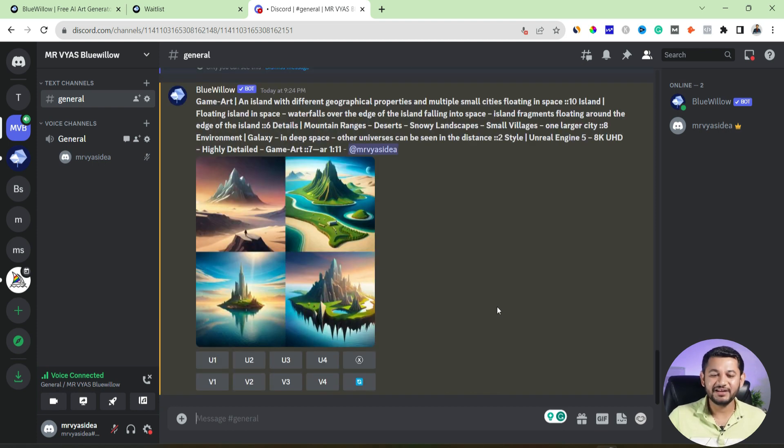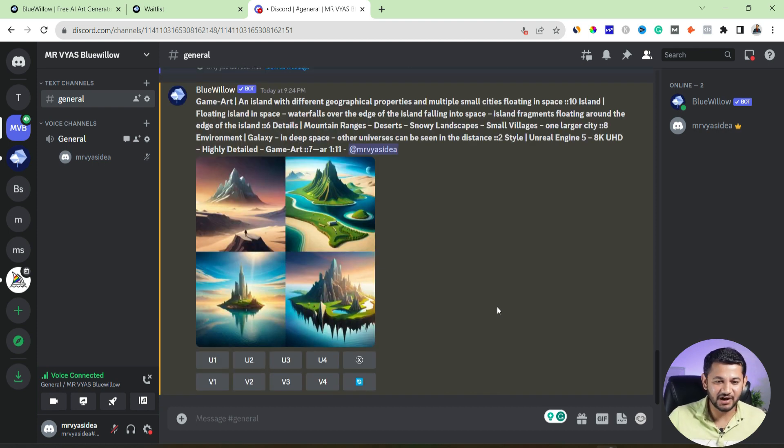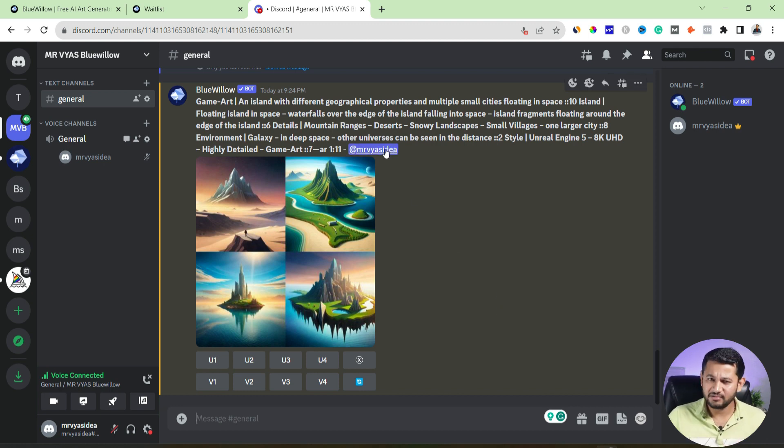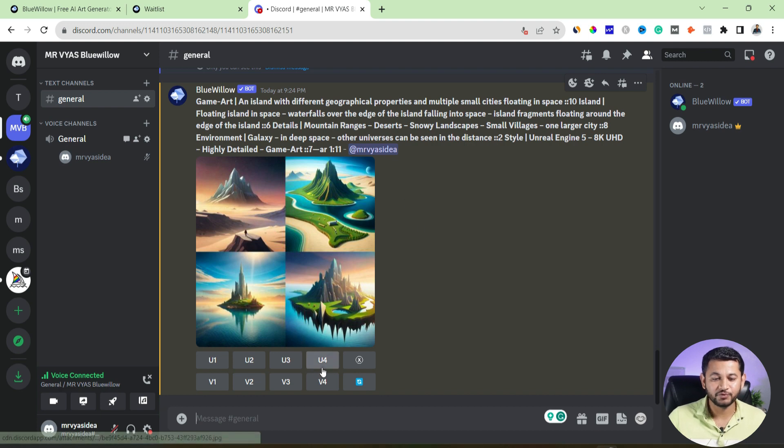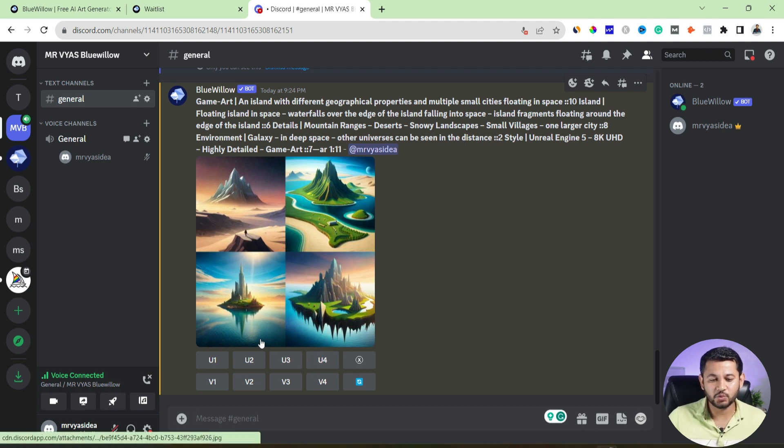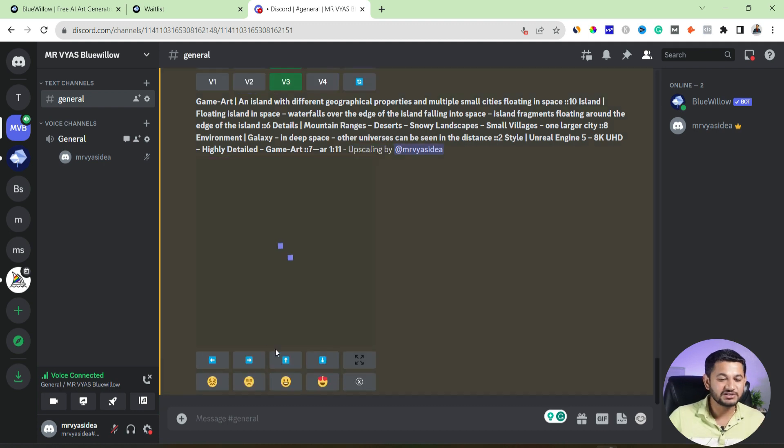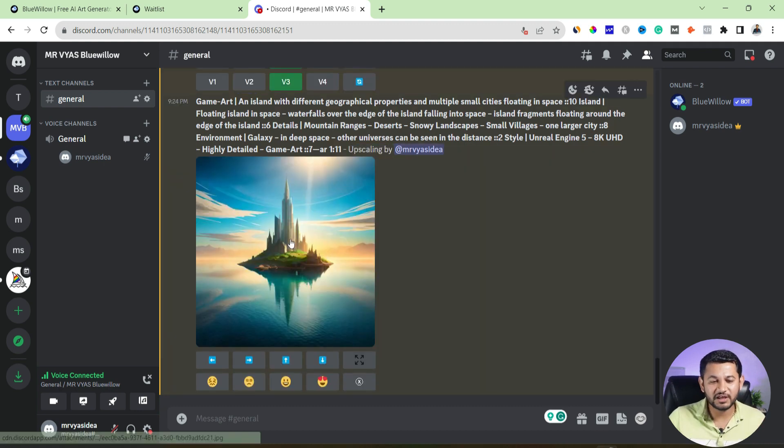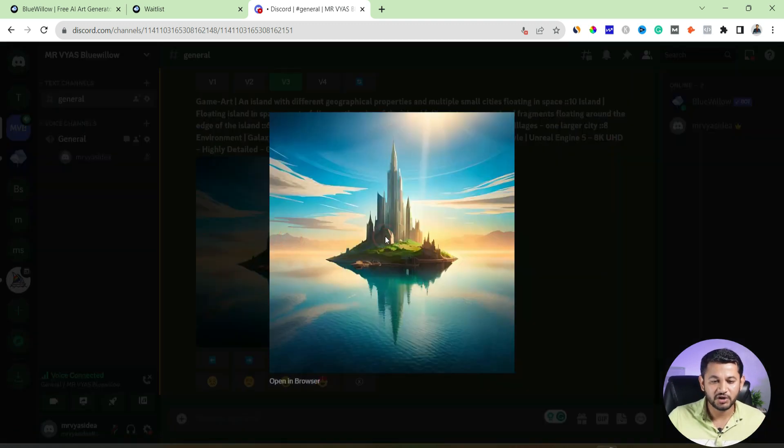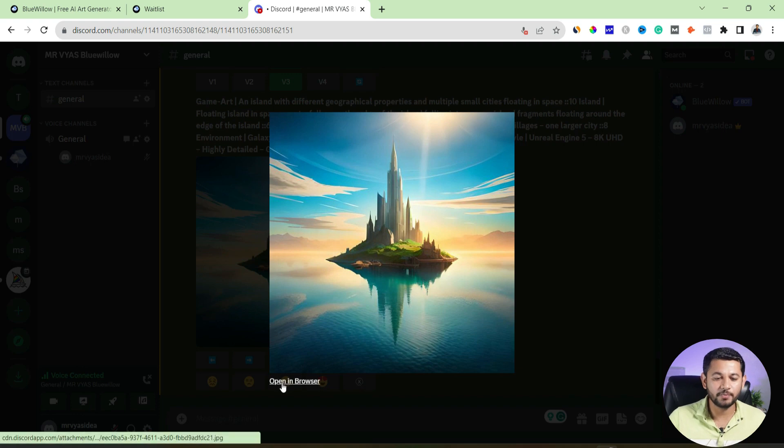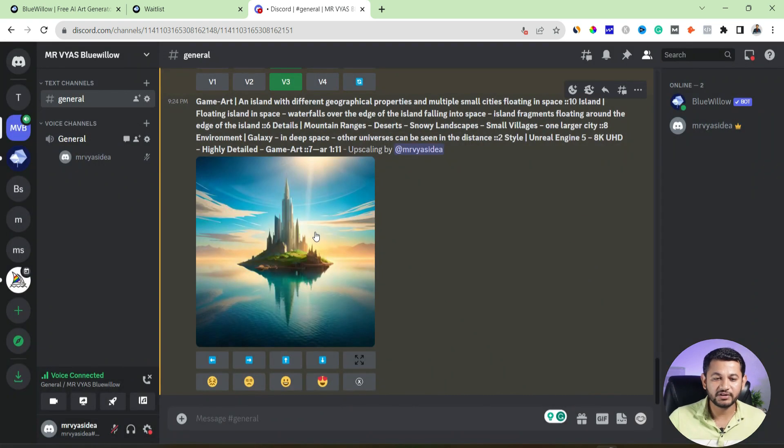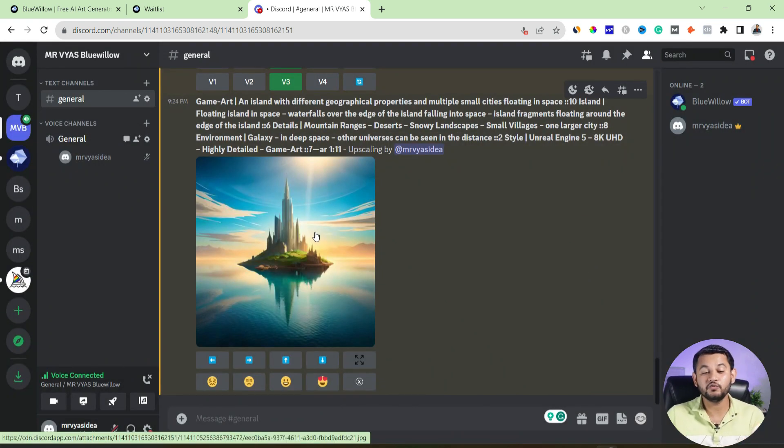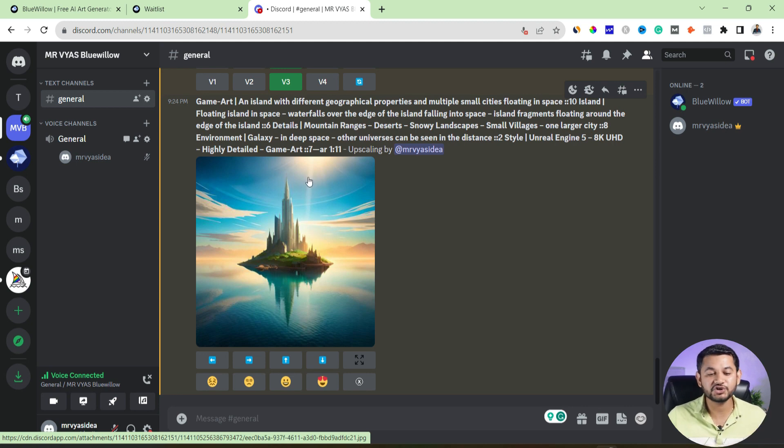So again, exciting images it has created. But ultimately, as I said, these are not that much precise as what I was expecting. But again, good. Again, it's a good free alternative. So now this time I needed this one called U3. So I will select U3, then I need a version three, something like that. So it will give me a big image of U3. If you like it, open in browser, save it. Or if not, then ultimately we requested another version or another four versions of this individual image. So likewise, you can use a tool like Blue Willow in order to create stunning images for free, of course.